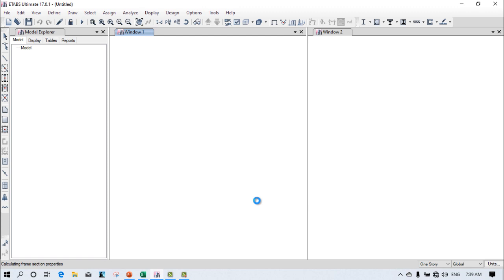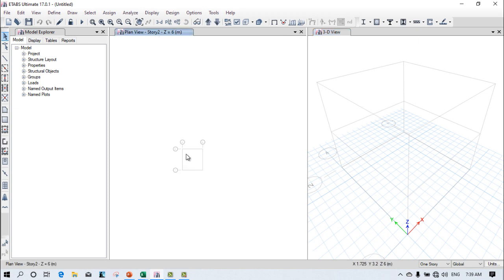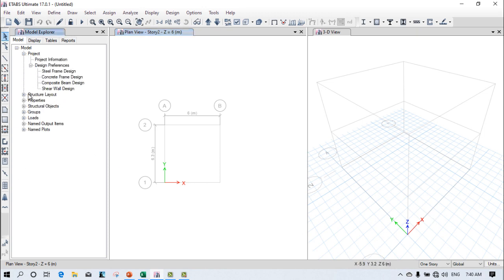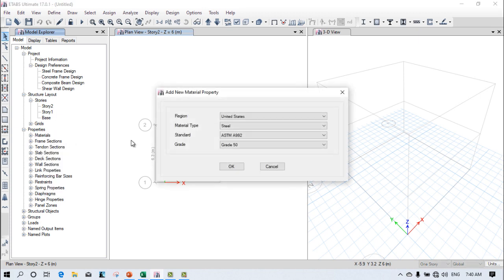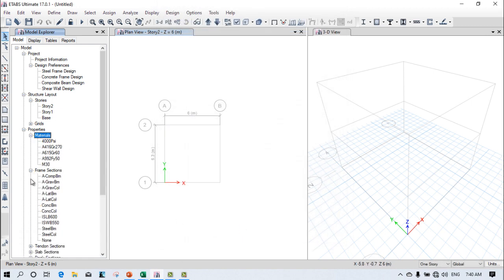We need to do all the regular practices for this portal frame. Go to the Project, check the Design Preferences, then go to the Structure Layout. Click on Stories — Story 1 and Story 2. Go to Properties, then Materials, right-click and add new. Select Indian concrete M30 and click OK.